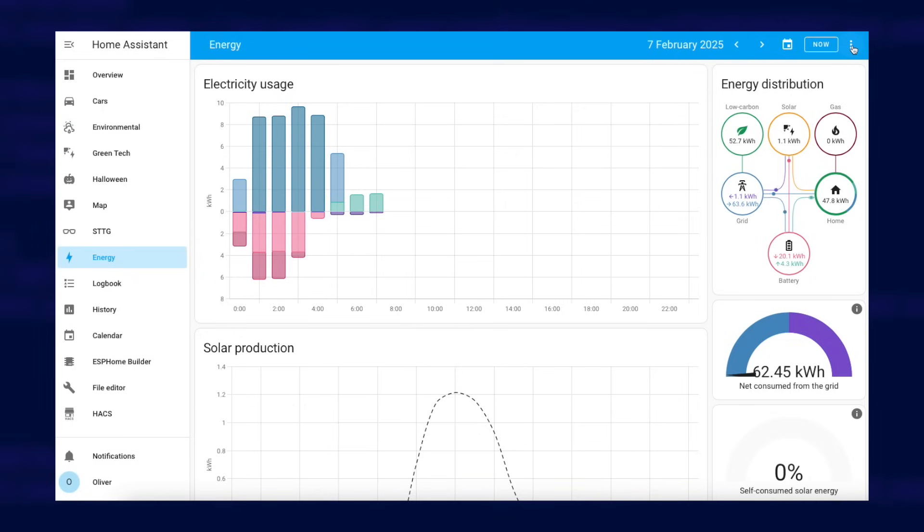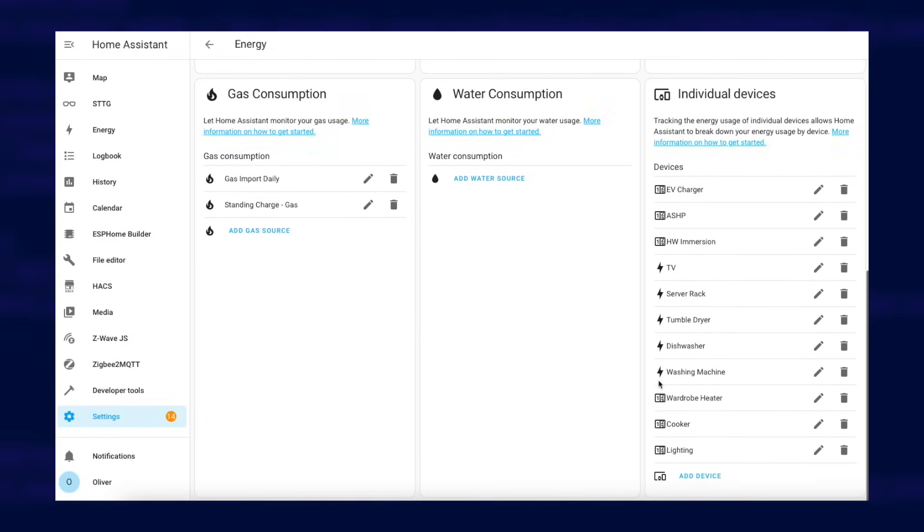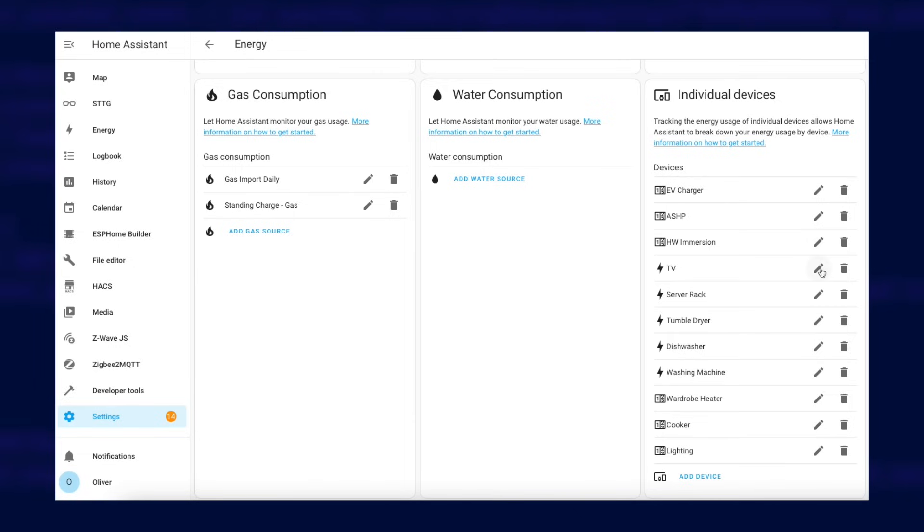On the Energy Dashboard's configuration page, if you scroll down you can add individual devices. You can see here that I've added in all of the energy sensors I have for the various devices around my home.